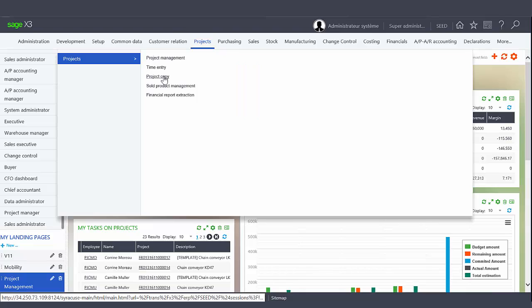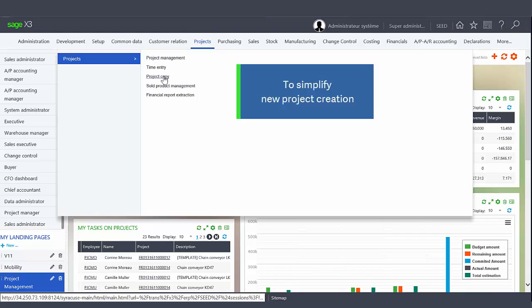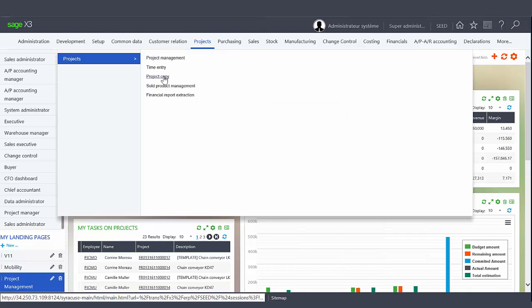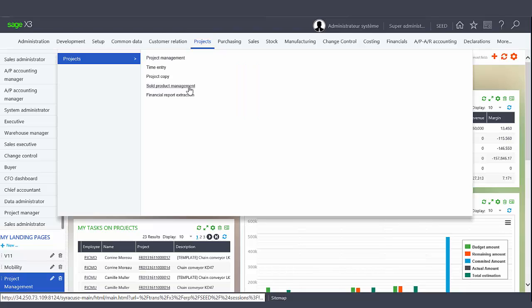The Project Copy function is used to copy the project to simplify the creation of a new one. The Sold Product Management function allows you to identify the sold products linked to the project with the ability to create sales documents such as a quote, an order, or an invoice.